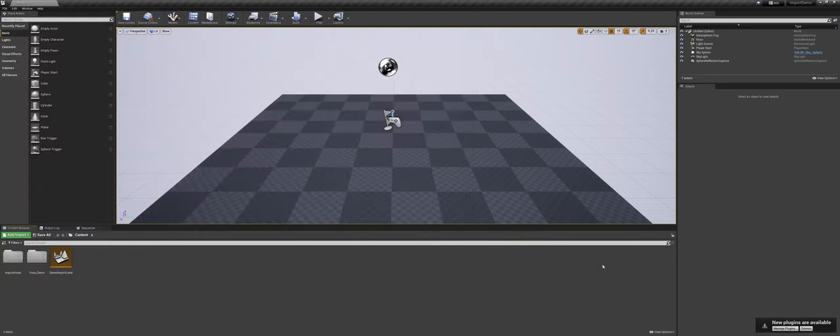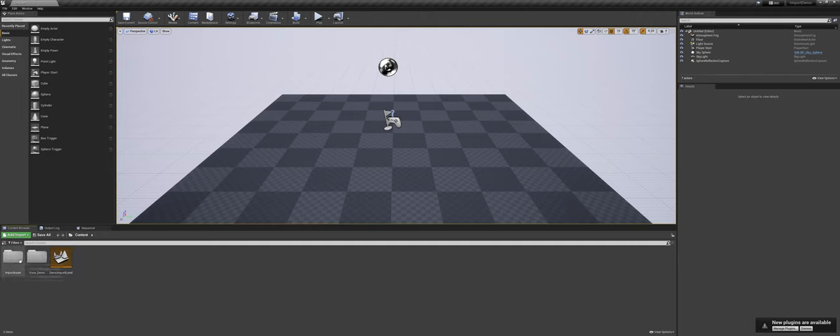Now I'm going to jump back over into Unreal here, and we do have some importing going on.